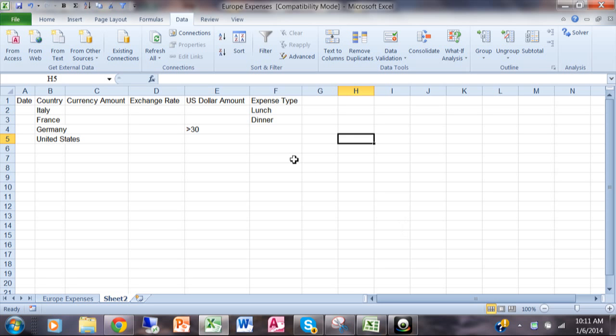So first of all you have to make sure the form controls are actually installed on your computer. You have to make sure the developer menu is turned on. Let me show you how to do it in Excel 2010 first.